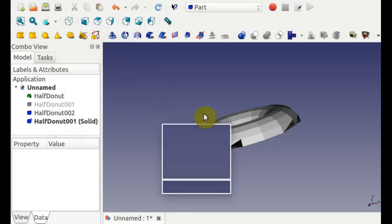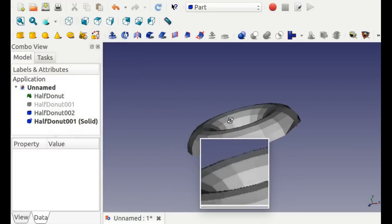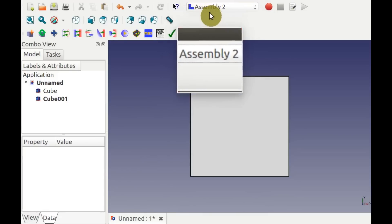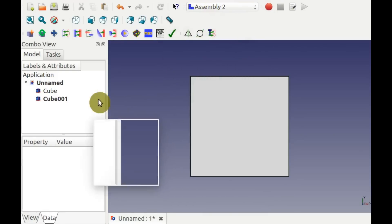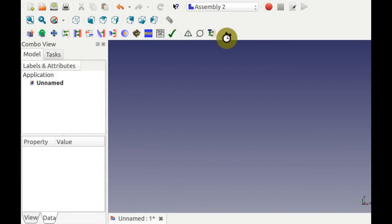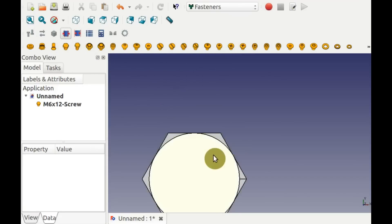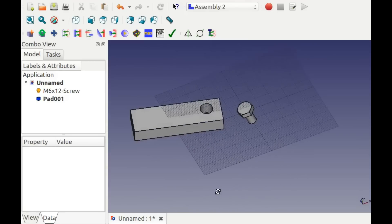Constraints for 3D assemblies can be imposed in the Assembly 2 workbench. You can align cylindrical features by selecting two circular edges. Create a bolt by using the fastener workbench. Select the size.